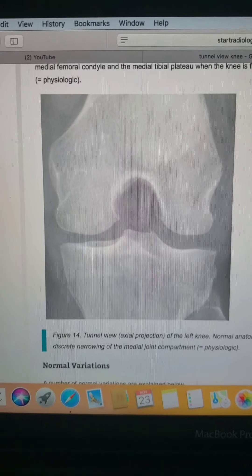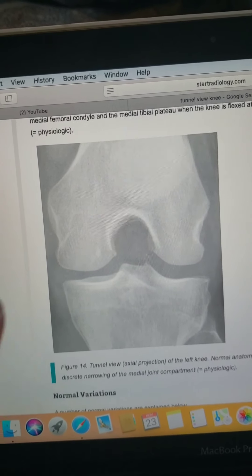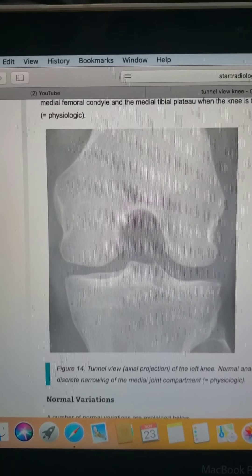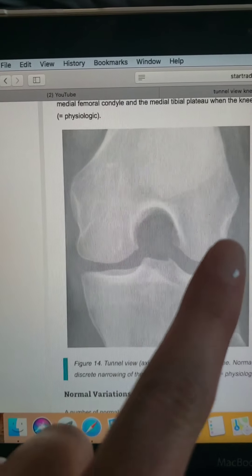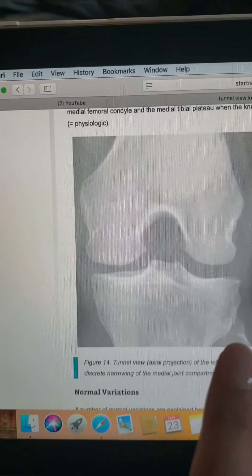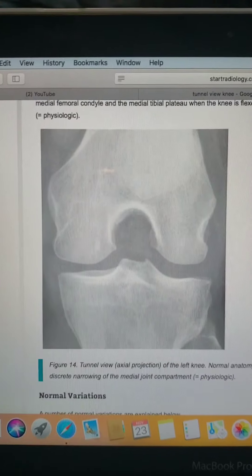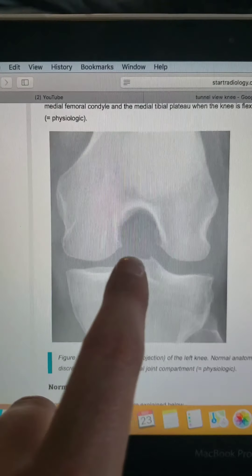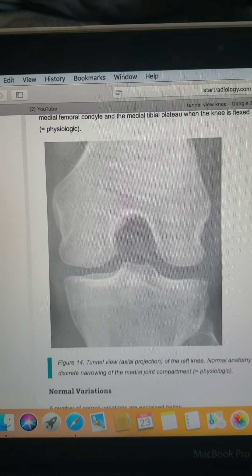This is an AP axial knee, or a tunnel view. What you're looking for is a nice open intercondylar space that you wouldn't necessarily see in the AP. You can see both tibial plateaus, the intercondylar eminence, and this big open intercondylar fossa. There's no rotation because there's slight superimposition of the tibia and the fibular head. The apex of the patella is not down in the intercondylar fossa. The angle for this view depends on the axis of the lower leg.